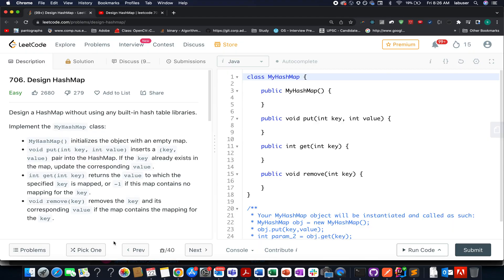Hello everyone, welcome to day 22nd of April LeetCode Challenge. I hope all of you are having a great time. My name is Anshita Deja, and I am working as a software developer at Adobe. Today I present day 665 of the daily LeetCode challenge.